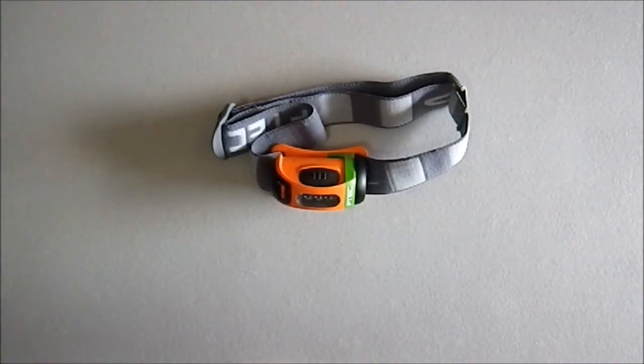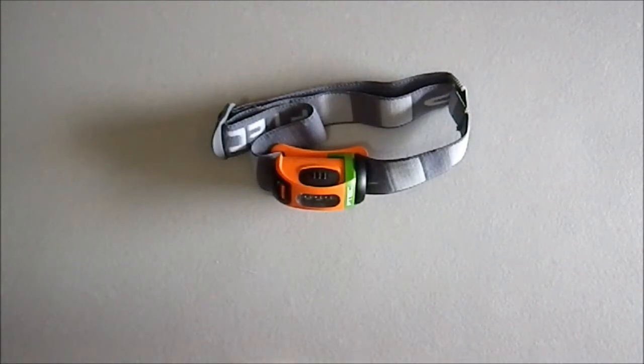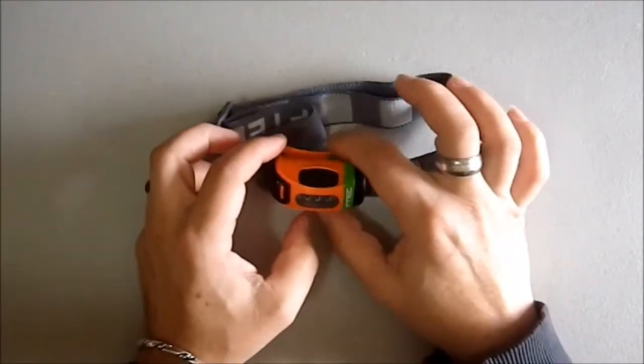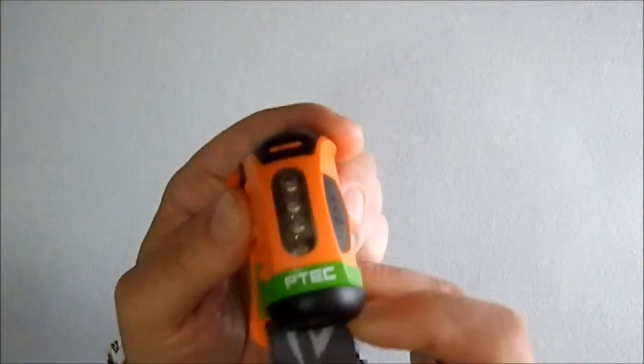Greetings YouTube. Today I'm going to be talking about the P-TECH Fuel. I believe that's the model that this is. It is definitely a P-TECH.